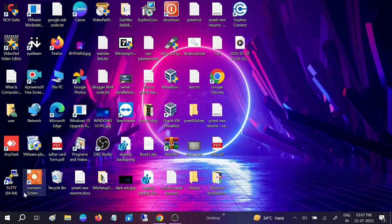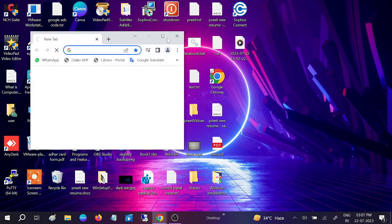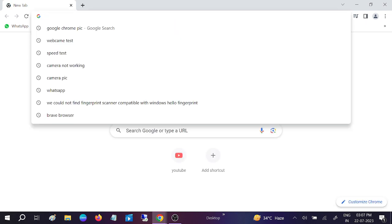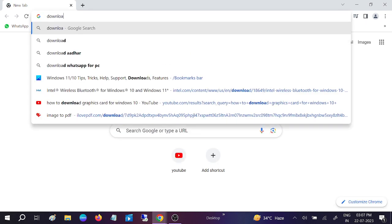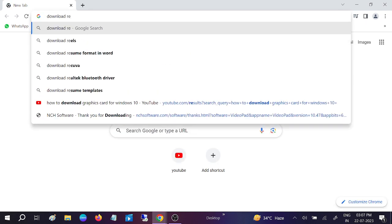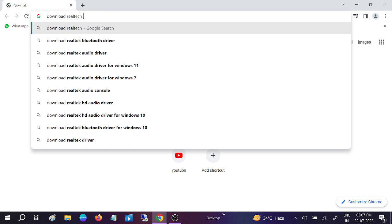If still not fixed, we can reinstall the Realtek High Definition driver on Windows. How to do that? Open Google Chrome. Now we need to type here: Download Realtek High Definition Audio Driver.